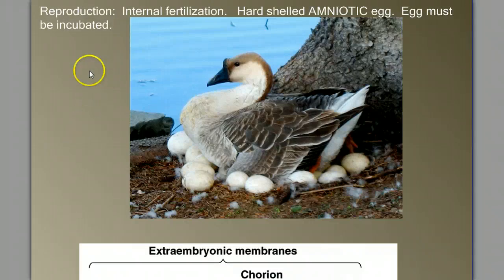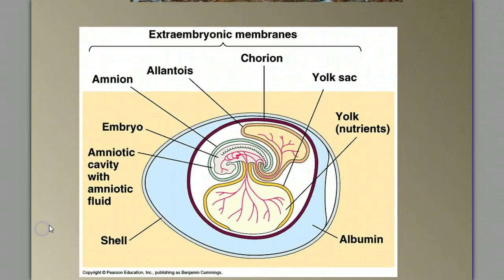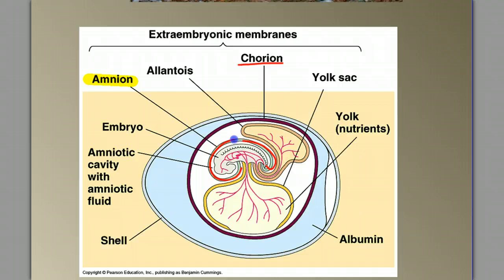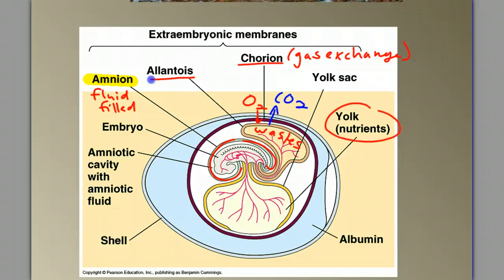Finally, let's talk about reproduction. Birds are amniotes, and like reptiles, they lay eggs. They have a hard-shelled egg compared to the leathery shell of reptiles, but it is an amniotic egg, and these eggs have to be incubated — since birds are endothermic animals, the eggs need to be kept warm. A bird egg has the same extraembryonic membranes we saw in the reptile egg: the amnion, a fluid-filled sac that the embryo develops in; the chorion for gas exchange — oxygen in and carbon dioxide out; the allantois, where we store waste products, mostly uric acid; and the yolk sac, which is filled with nutrients. Recall, it was the evolution of this amniotic egg that allowed vertebrates to become terrestrial and complete their reproduction on land.